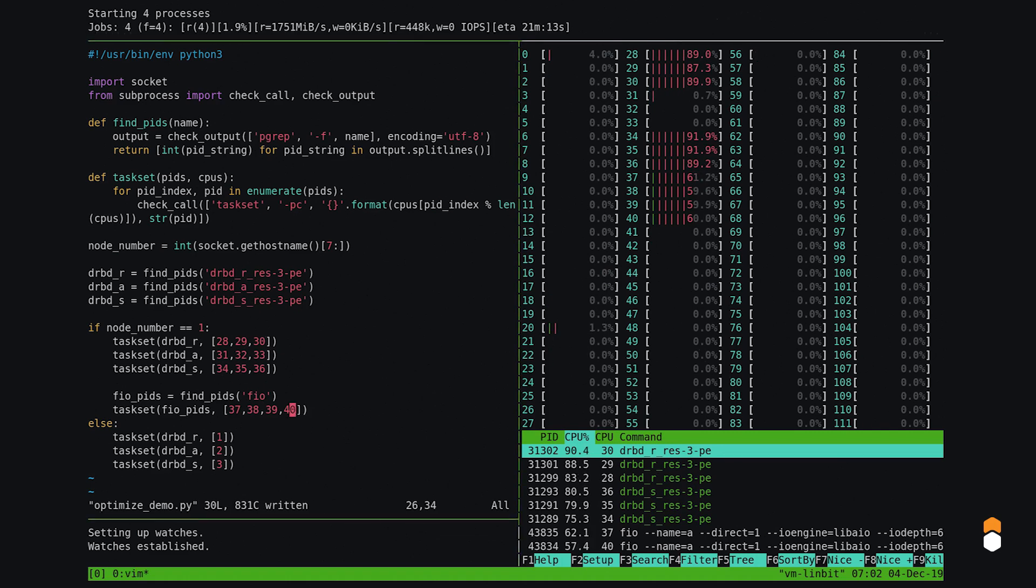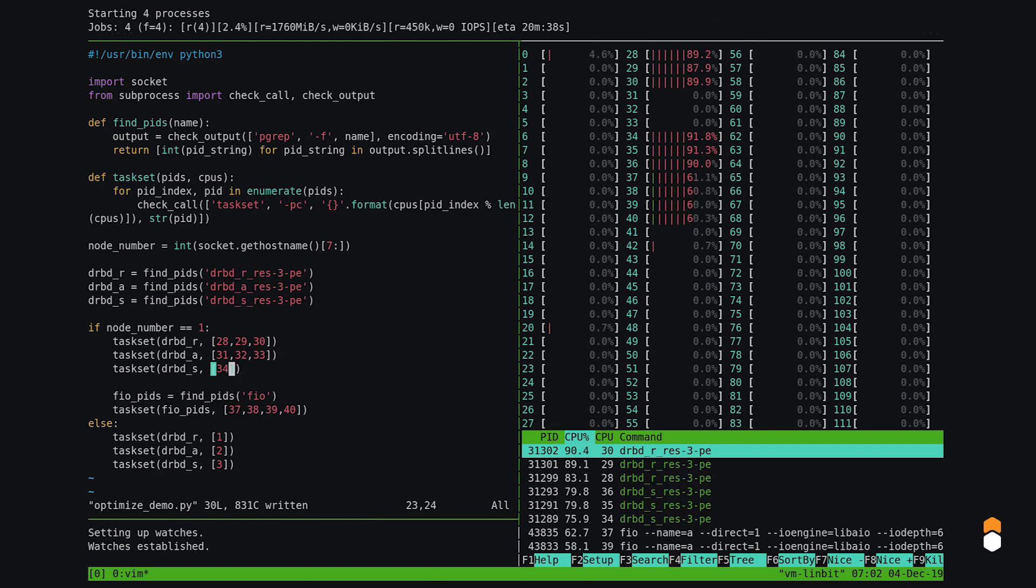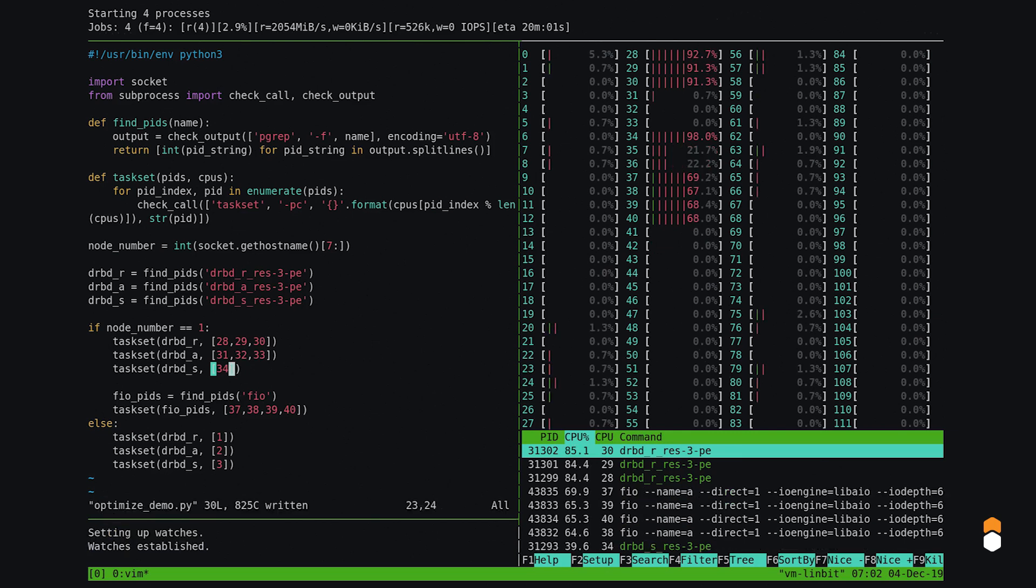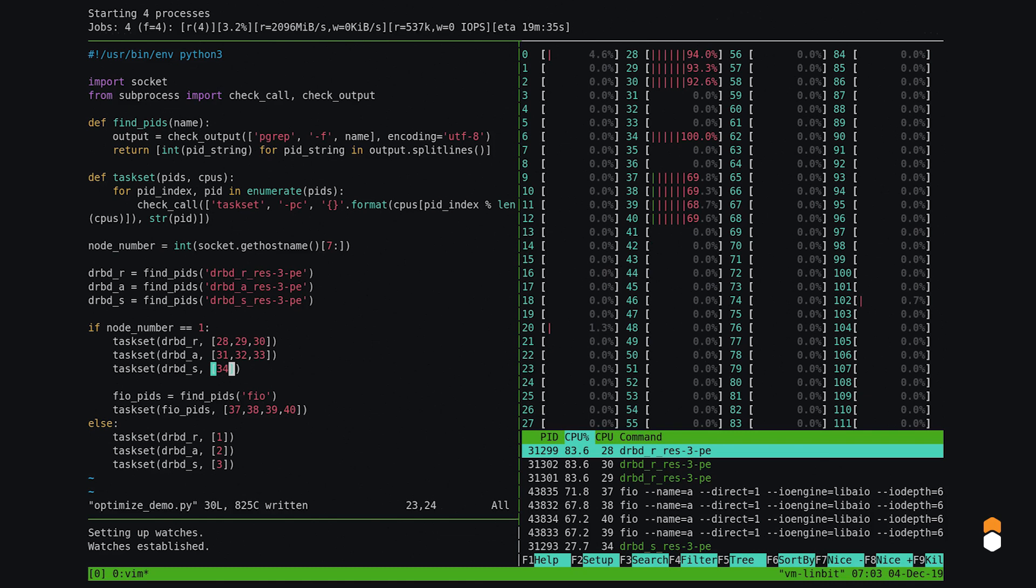Actually, it gets even better. When we're reading, we only really need to put the sender on one CPU, so let's try that. Cool, now we're over 500,000 IOPS, half a million reads per second, on a single DRBD volume.